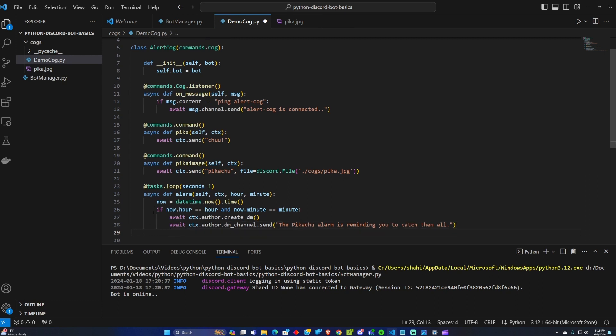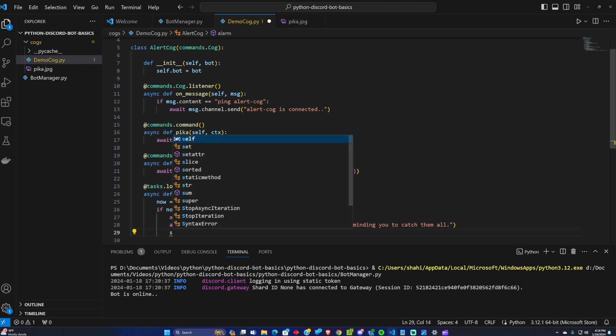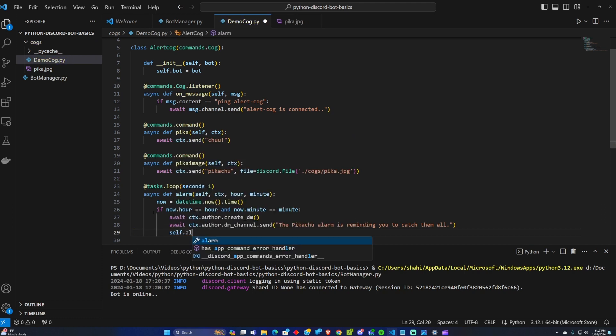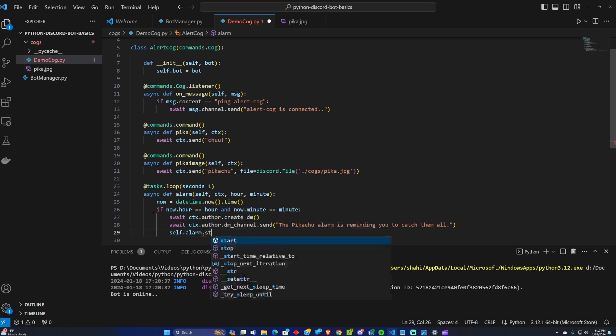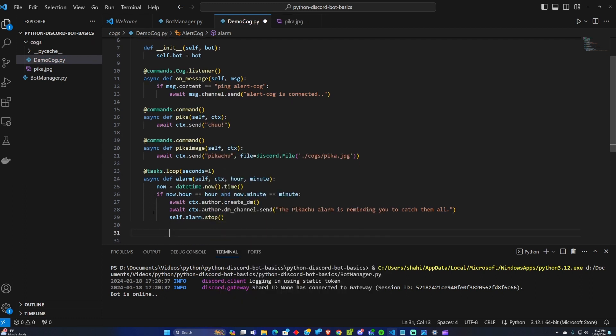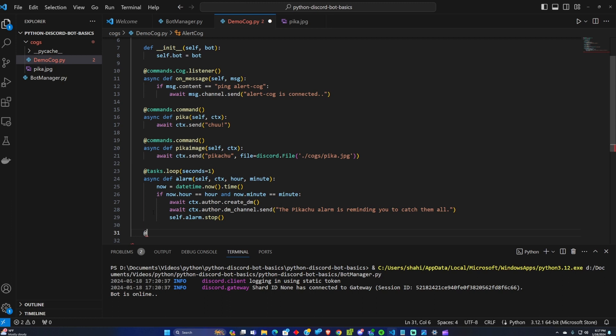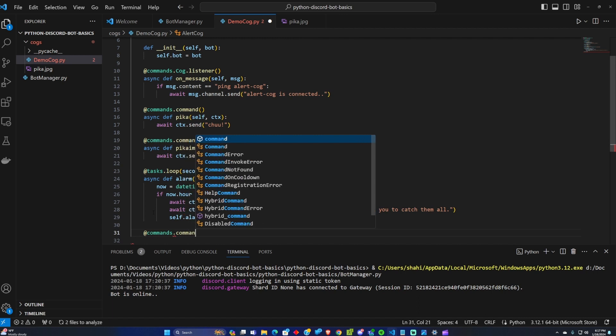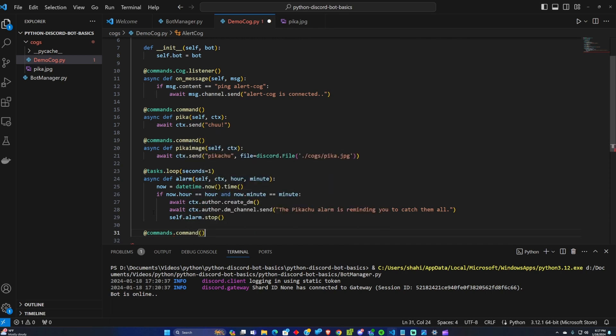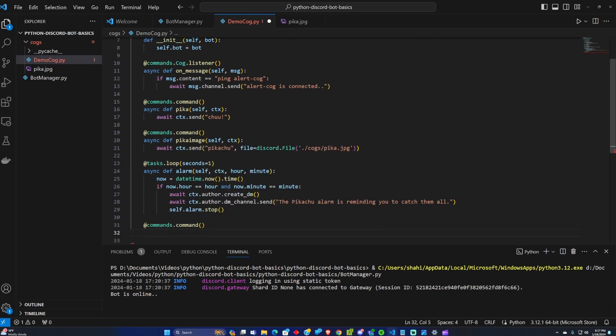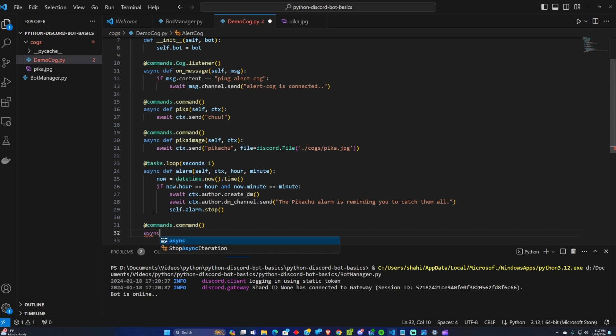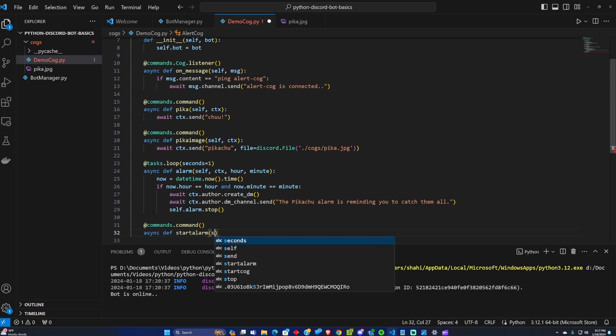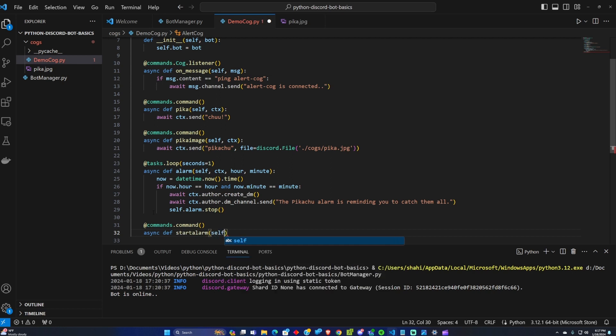Now that we have that alarm set we've got to stop it after it's been awoken. So self.alarm.stop. In order to call this command and get it started we got to create our own command for that. So I'm going to go into commands.command and make an async function define start alarm command self context and date.